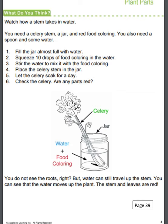The next day you're going to check the celery and see if any of the parts are red. You do not see the roots, but water can still travel up the stem. You can see that the water moves up the plant and the stem and leaves are red. If the activity works right, you should see that some of the red water has been pulled into the plant, pulling up and coloring the stem and some of the leaves red.